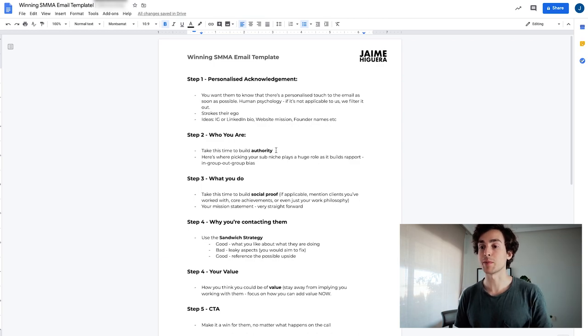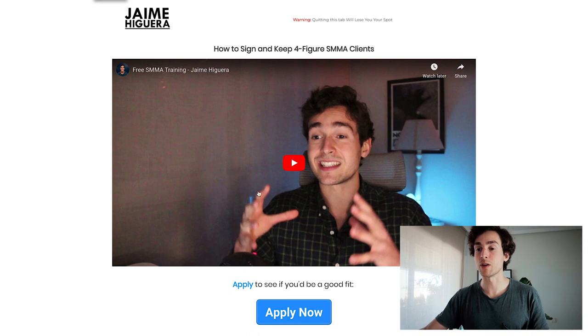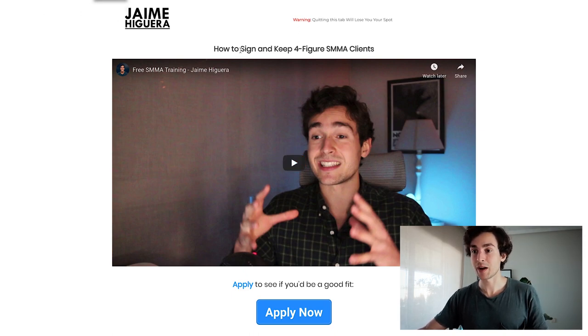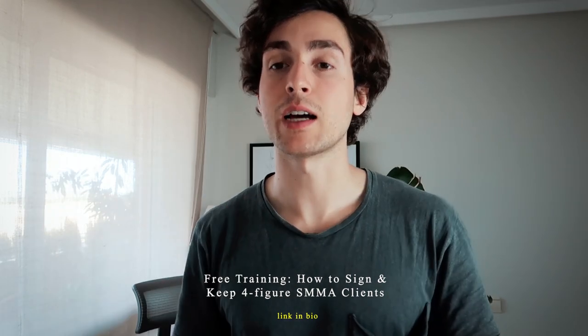The second thing is your mission statement — a very straightforward mission statement that should contain your niche, a clear and specific outcome, your service, and your appealing promise. If you want to learn more about that, it's one of the things I cover in my free SMMA training, where I cover how to sign and keep four-figure SMMA clients, including how to pick your mission and build a killer mission statement. I'll leave the link down below and you can opt in and watch it — there's nothing for sale, just pure value you can immediately implement.